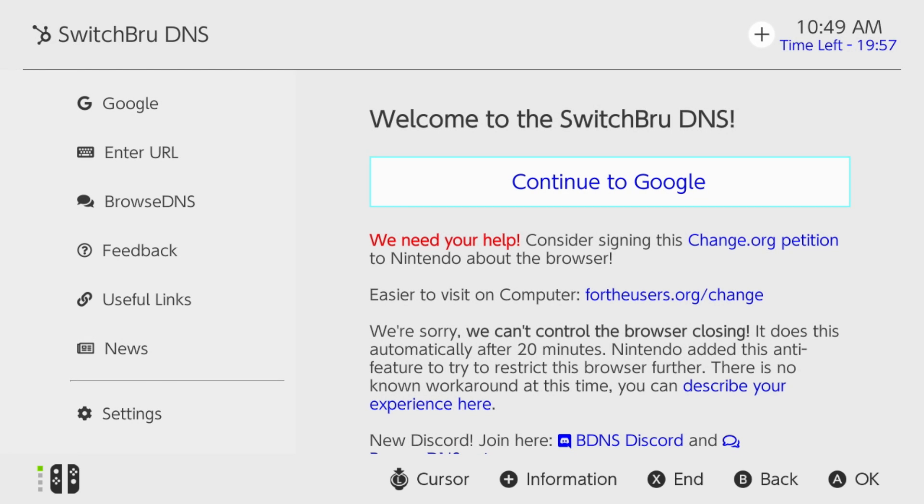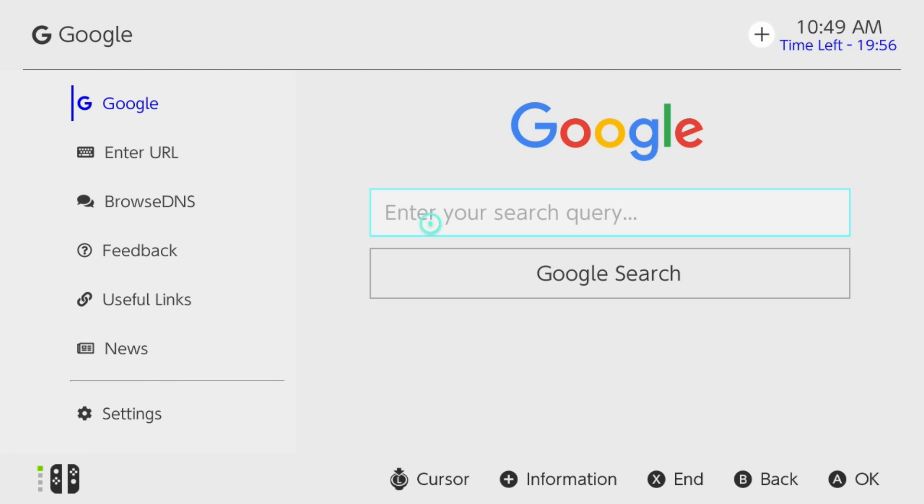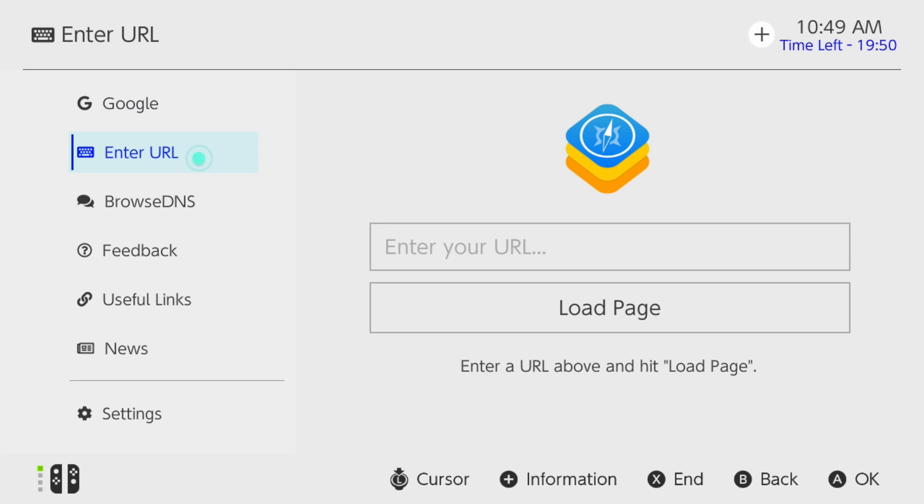Now do bear in mind there is a 20 minute limit, but from here you can navigate this area where you can search in Google or you can enter in a URL right here, and that's how you get to these different areas.